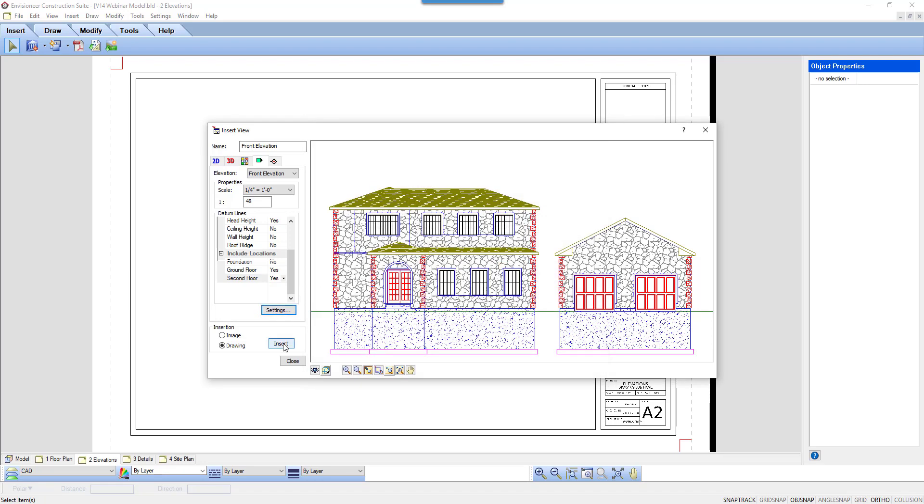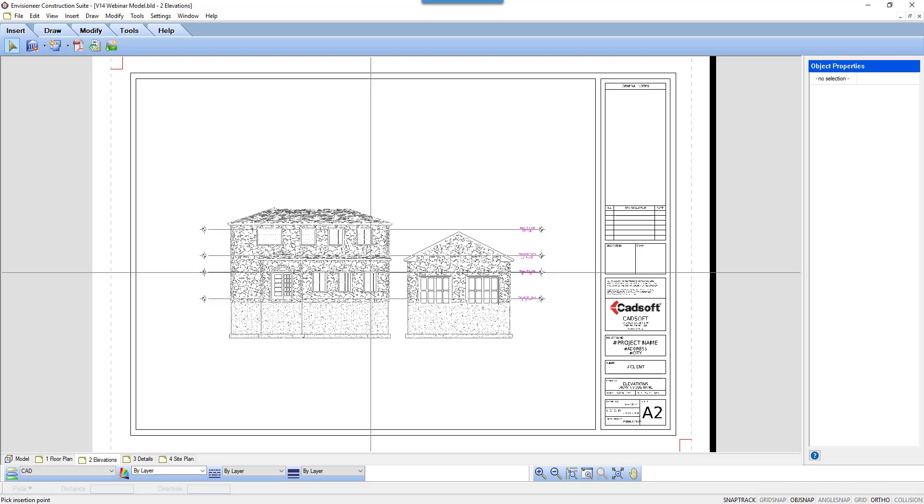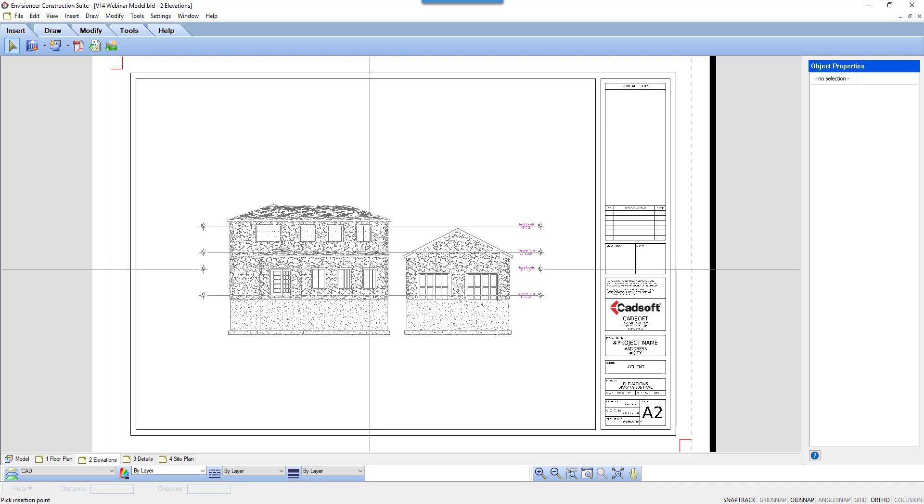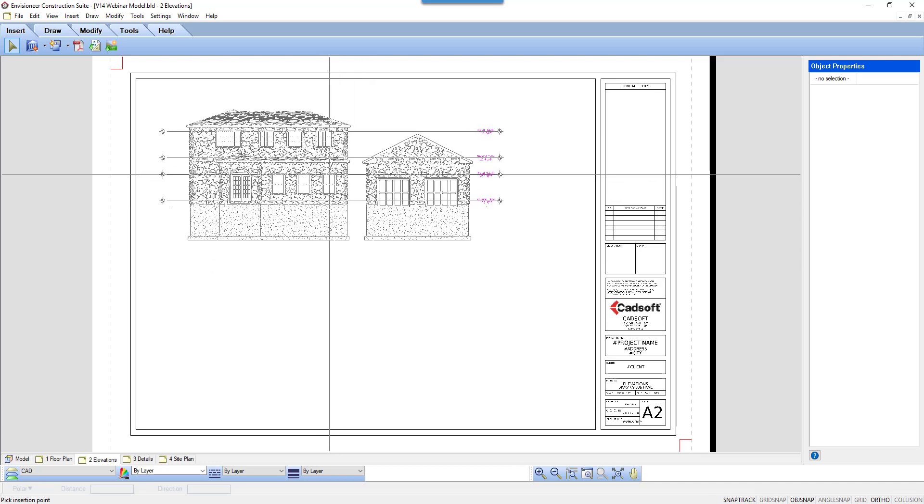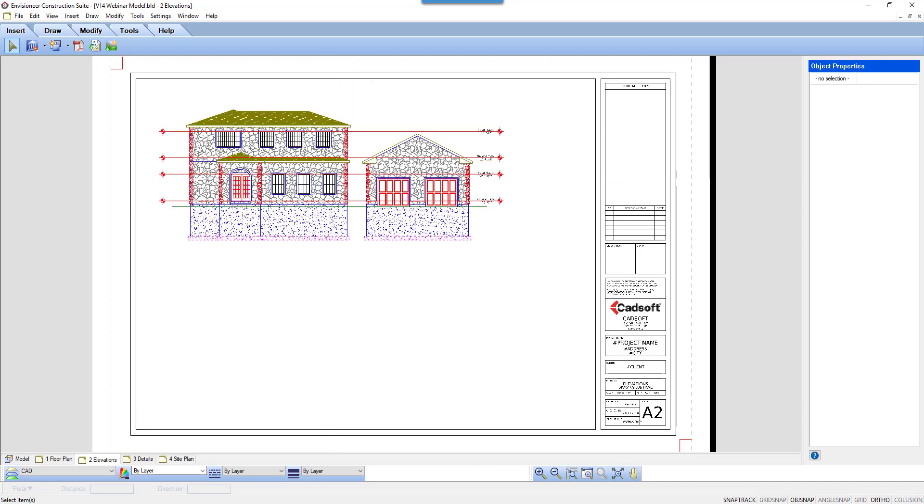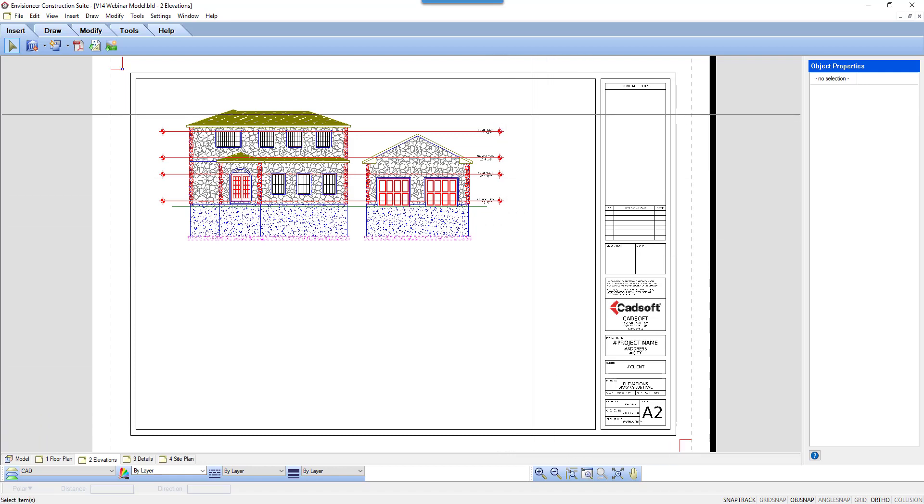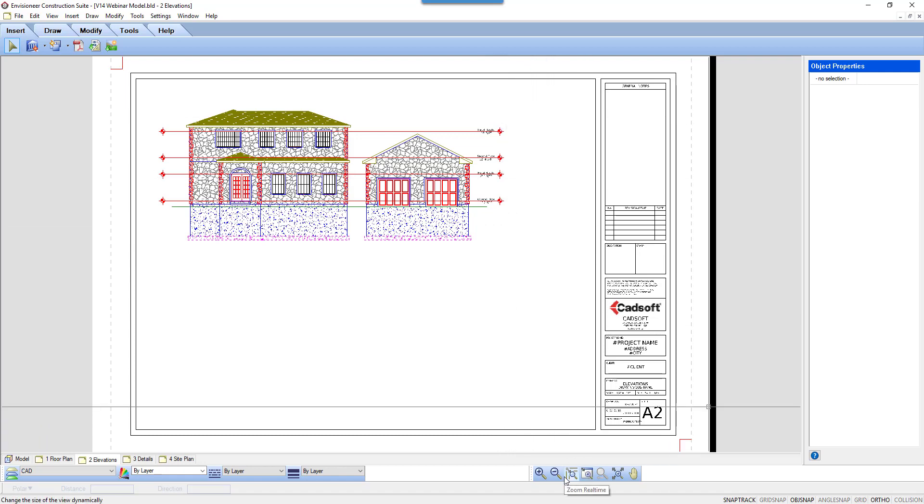Click Insert. The elevation will attach to your cursor. Left-click to set it on your drawing sheet. The datum lines are inserted with the elevation. I hope that makes your work one step easier.